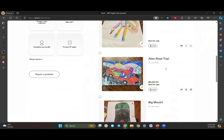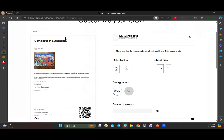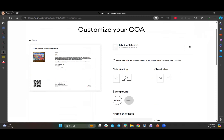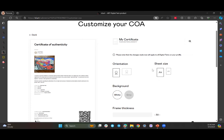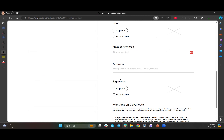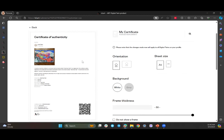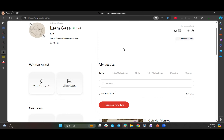Let me show you how the certificates of authenticity work. If you have a pro account, you can customize your certificate of authenticity. Here's a preview — you can change the orientation from portrait to landscape, change the paper size, change background colors, upload a logo, put some text next to the logo, and upload your signature. You can also decide if the certificate is available to anyone who comes to your page, or only make it available on request. That way, if you're actually selling your artwork, you can give the certificate only to the person who bought it — you control that from your dashboard.